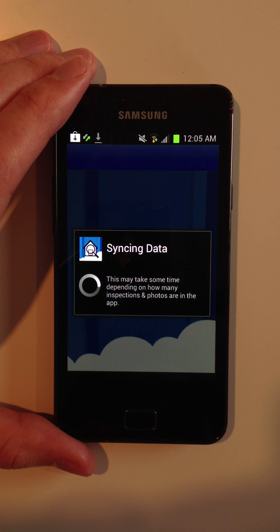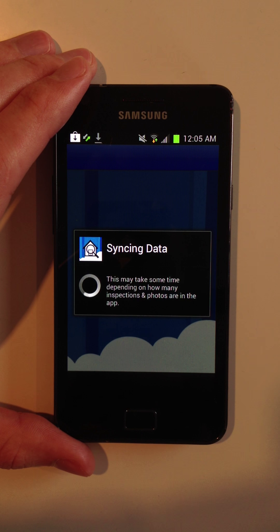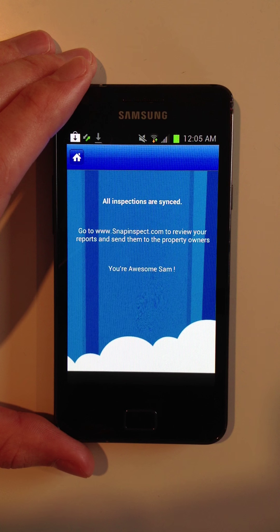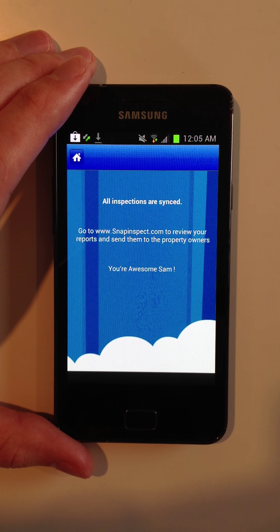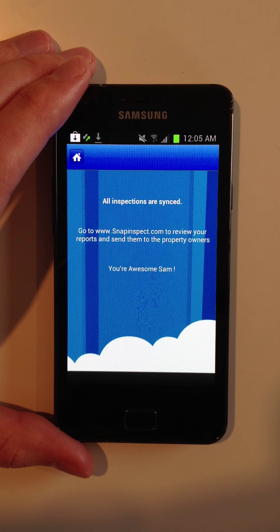Then when I log in from the computer, I'll be able to pull up the reports in either PDF or Microsoft Word form and send them directly to the property owners.